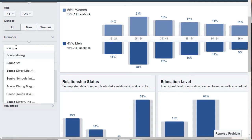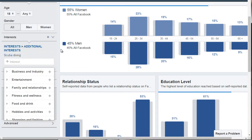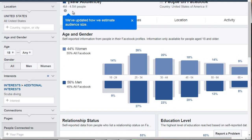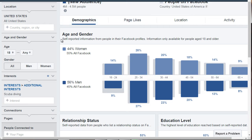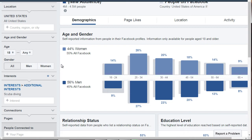To stick with what we were talking about earlier, if we type in 'scuba,' we get scuba diving as an interest. At the top we can see there are 4 million to about 4.5 million people interested in scuba diving in the United States across all ages and genders. In order for Facebook to place someone in a specific interest, they have to have visited websites related to scuba diving, so you can get quite specific.